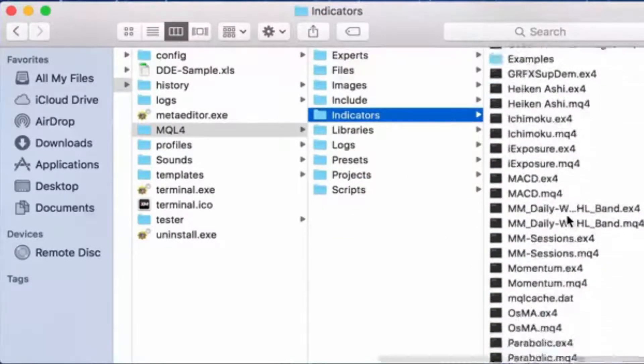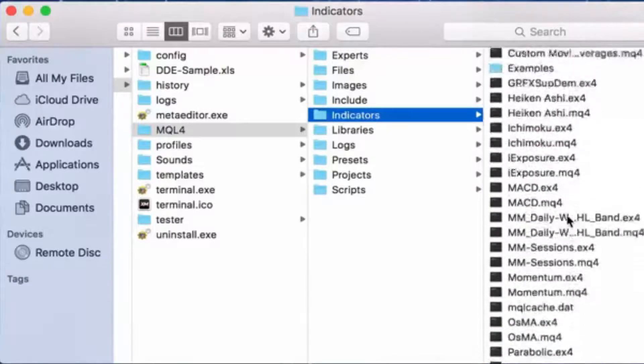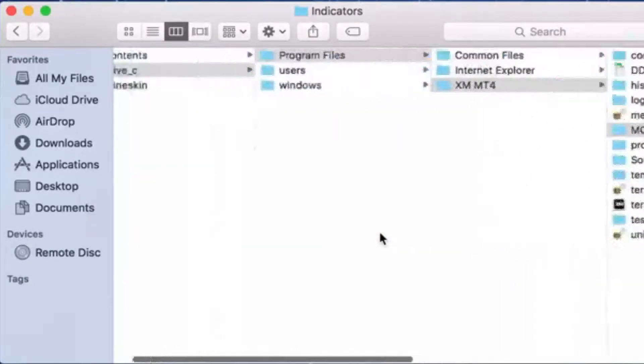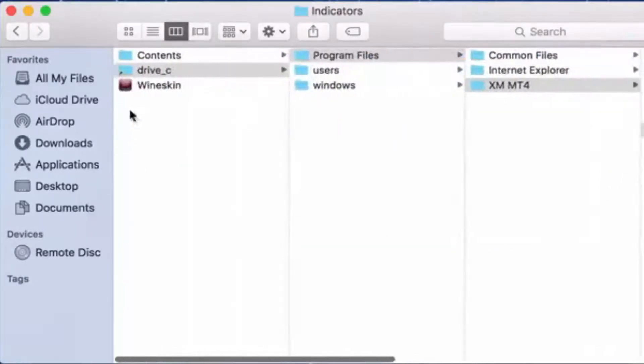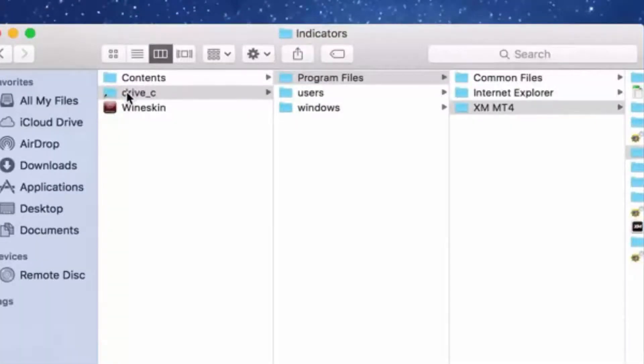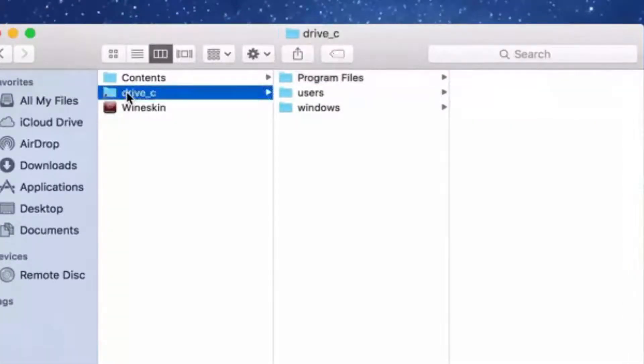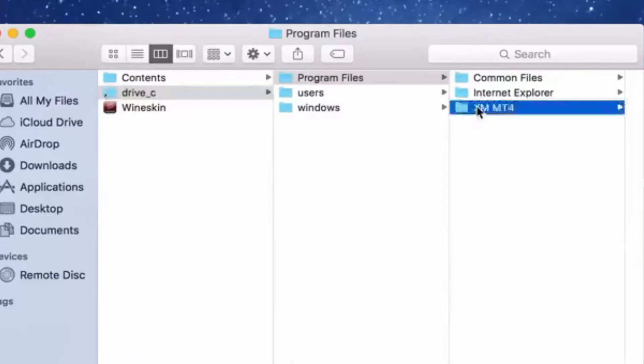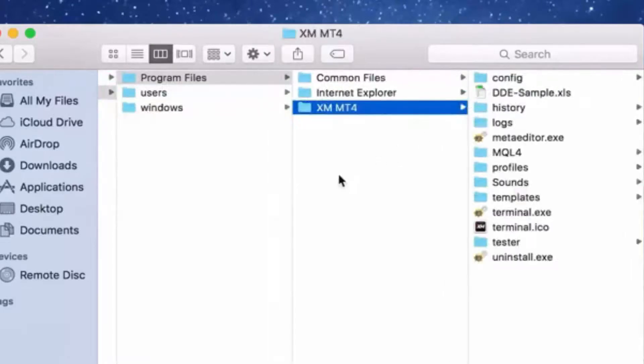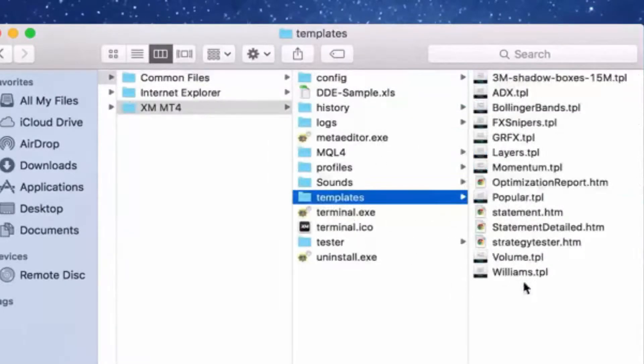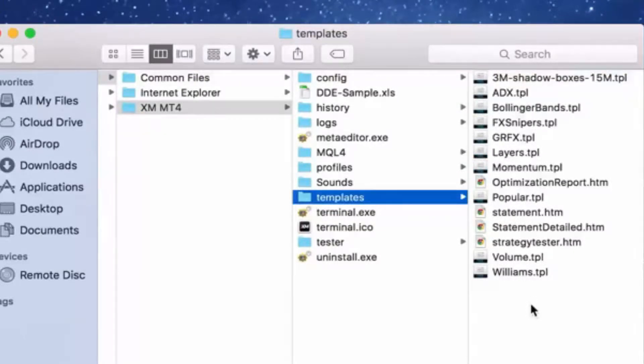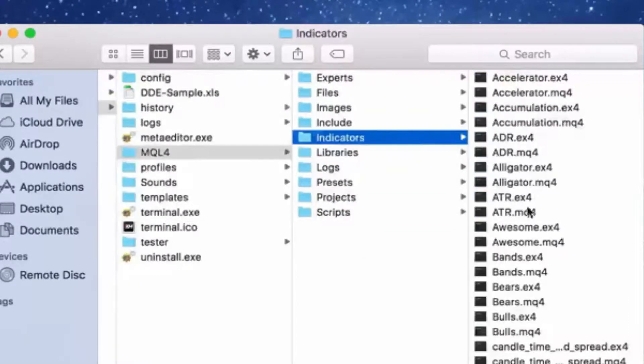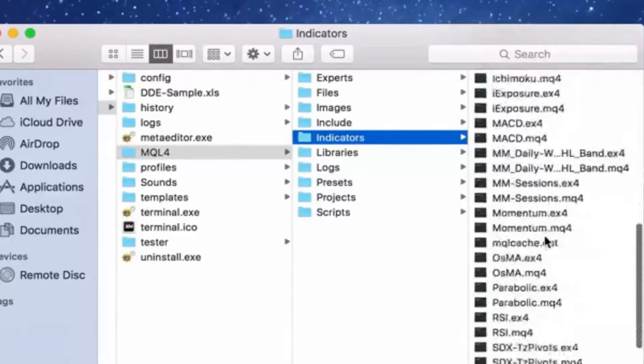That's pretty simple. So again from the start, you're gonna open up the window, you're gonna go to Drive C, program files, XM, MT4. For the templates, just look for the template folder and paste your templates here. And for the indicators, mql4, that's where you want to put it, indicators, and drop those guys in here.